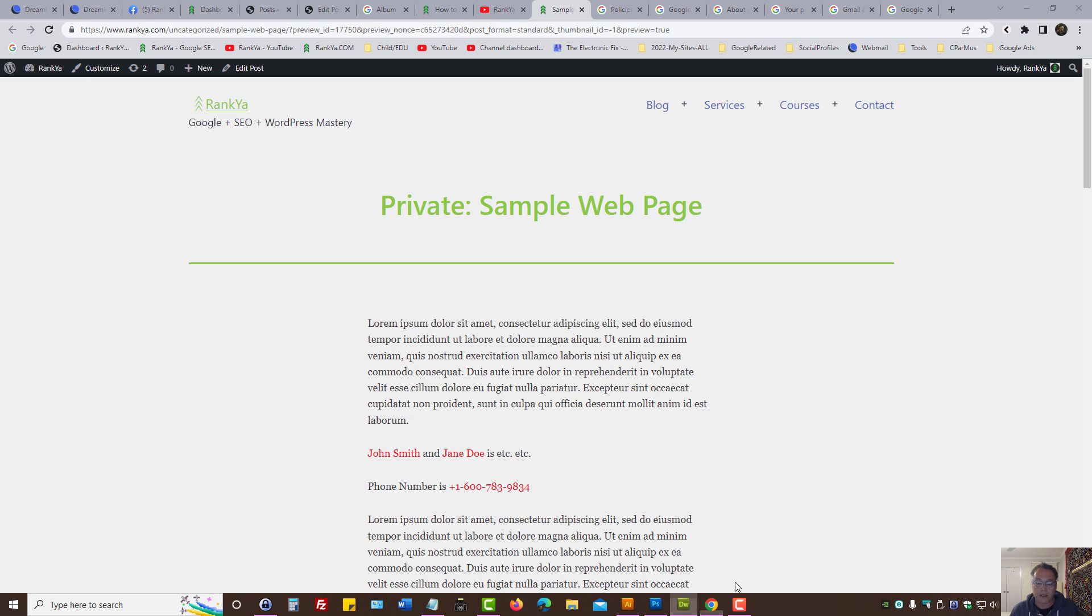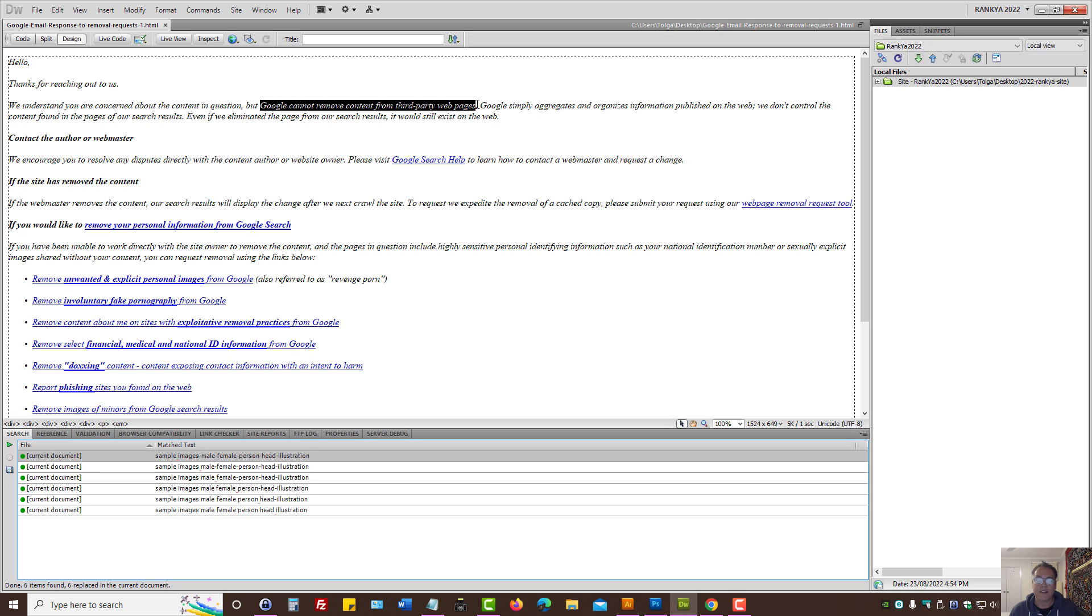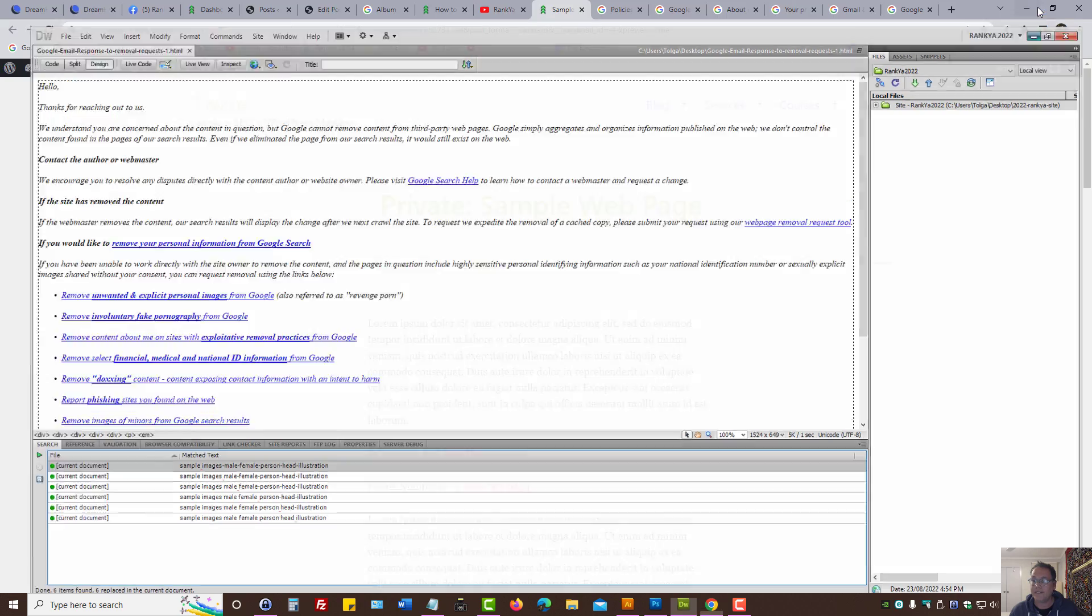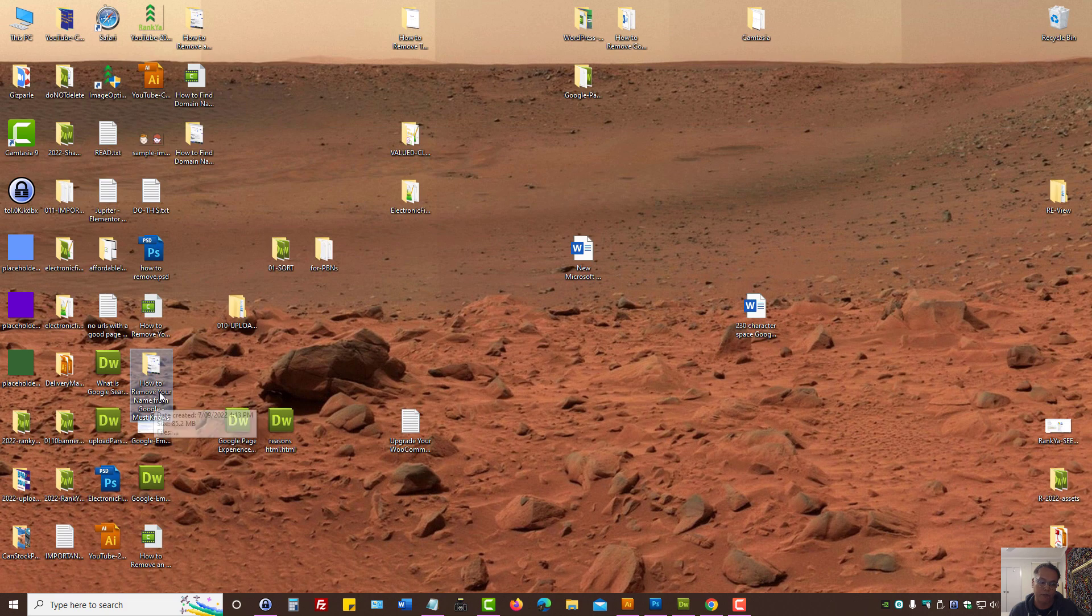Because if you have interacted with Google and tried to remove your name, submitted a removal request and got a reply saying Google cannot remove content from third party web pages, if that is the case, check out Rank Your YouTube channel for how to remove your name from Google.